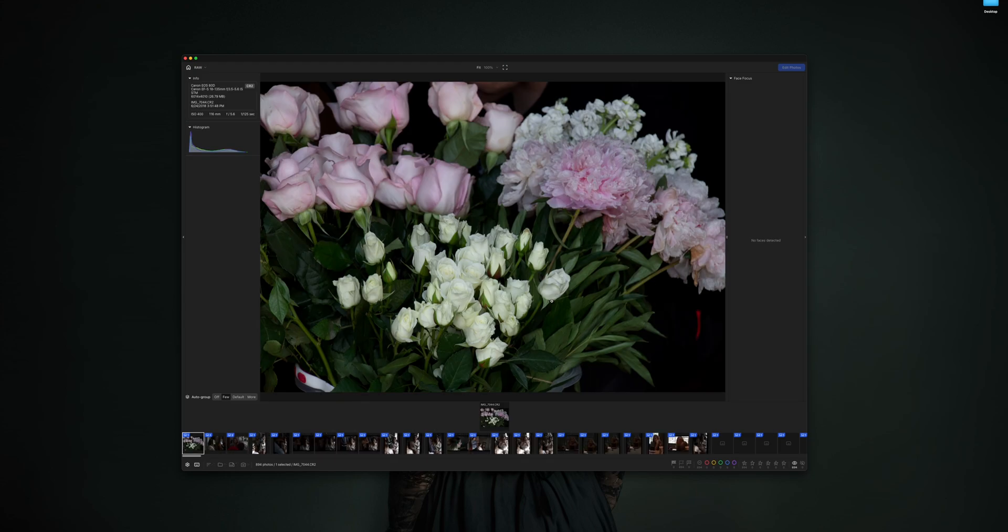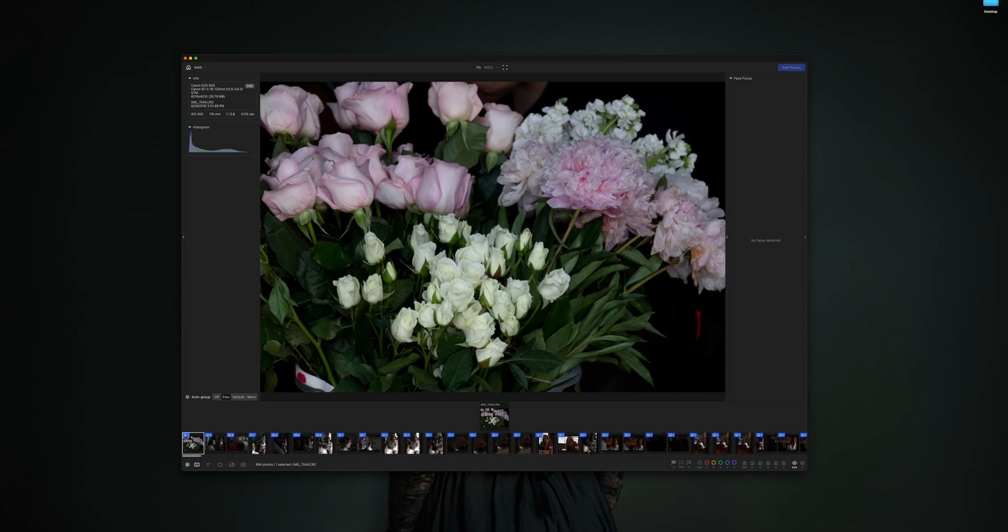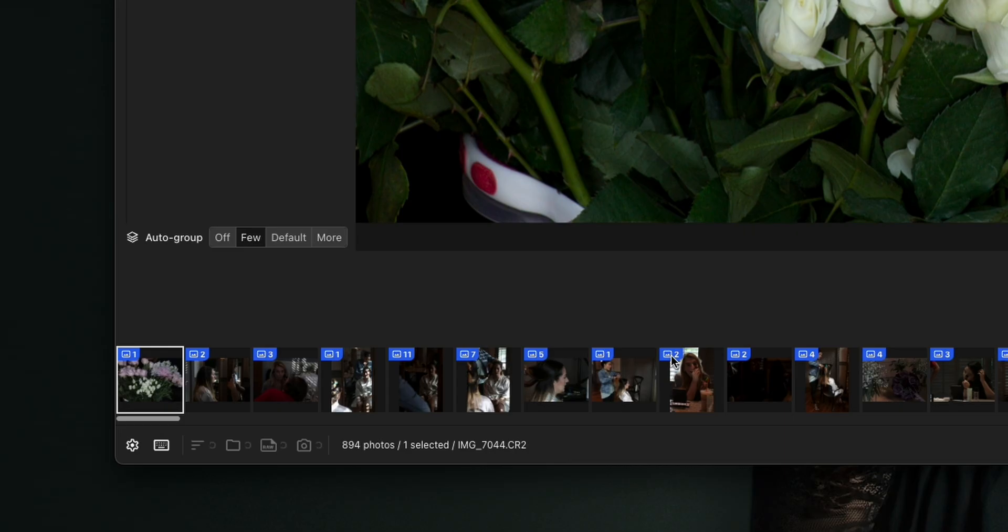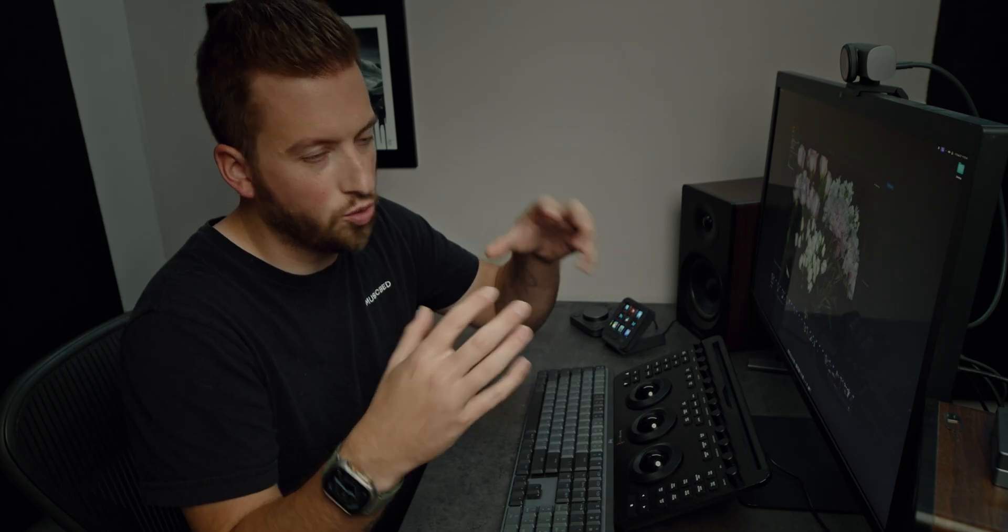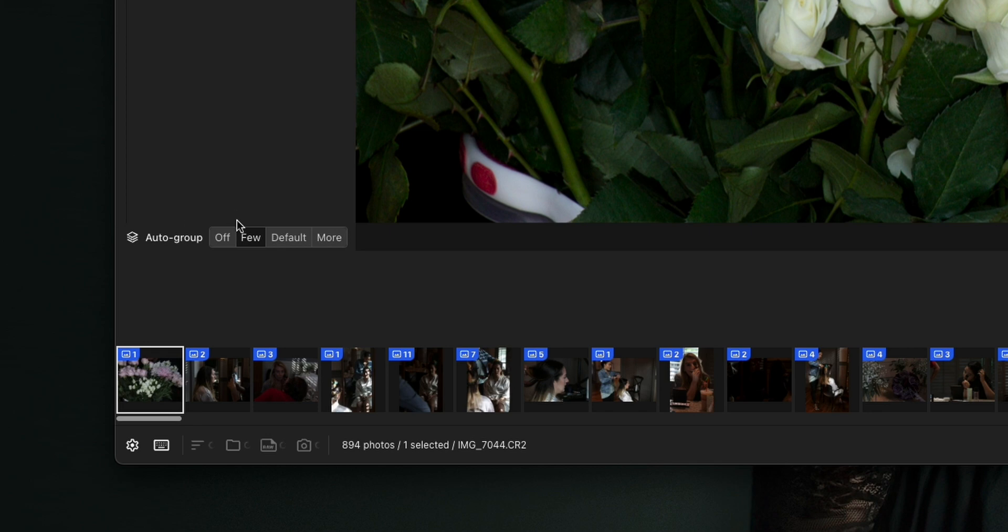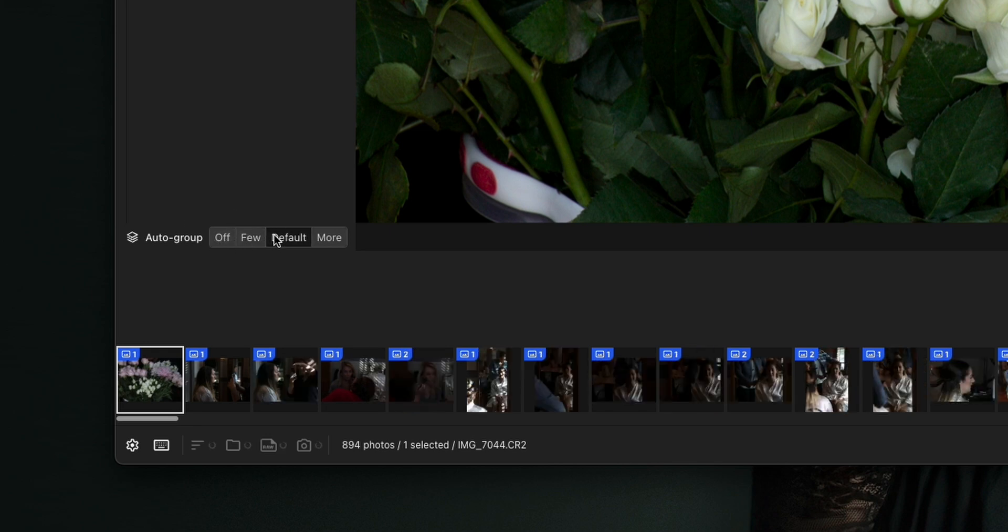Most of the time, if you're going to be going through thousands of photos, you're going to want to make sure you cull it first before you get into editing. You can see that it pretty much instantly starts opening photos.